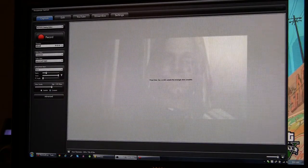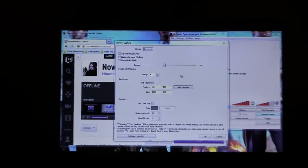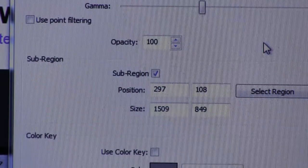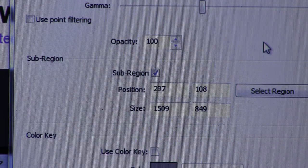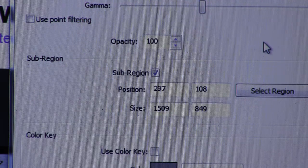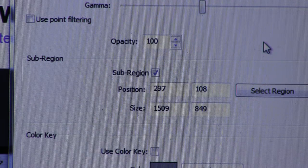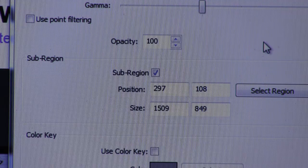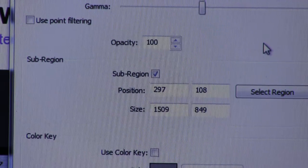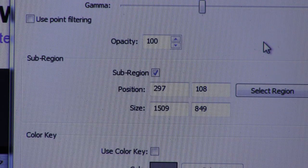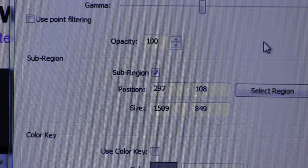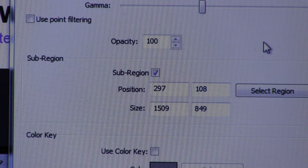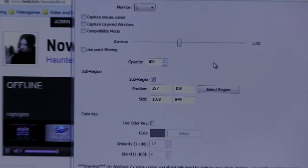And since this monitor's running 1080p, the pixel count on this region is pretty high. You can see size 1509 by 849, which isn't exactly an even resolution. But I can downscale this to 720p for OBS's upload to Twitch.